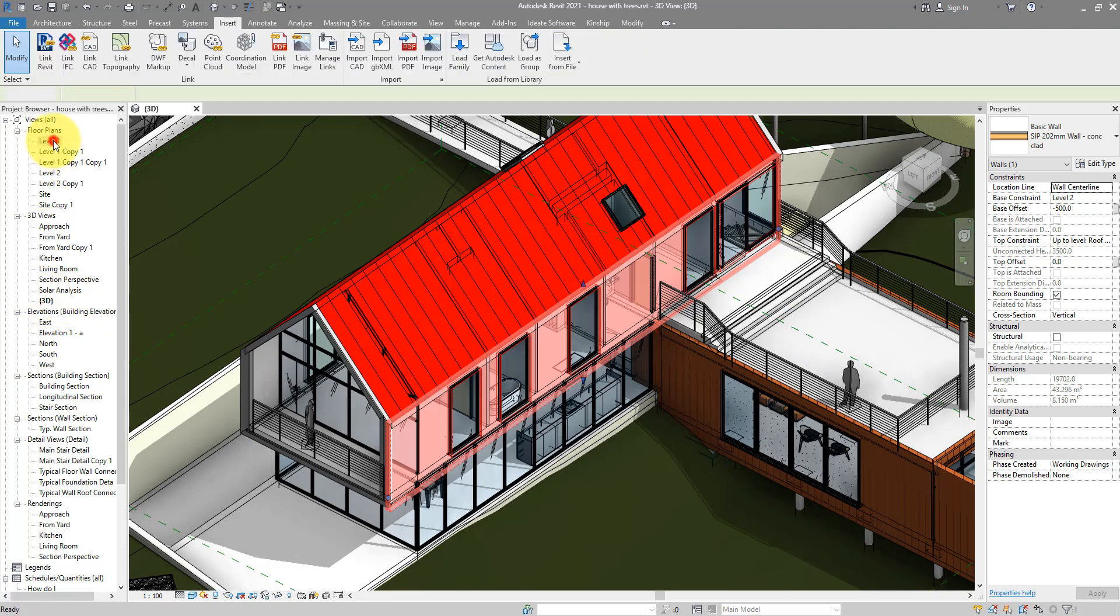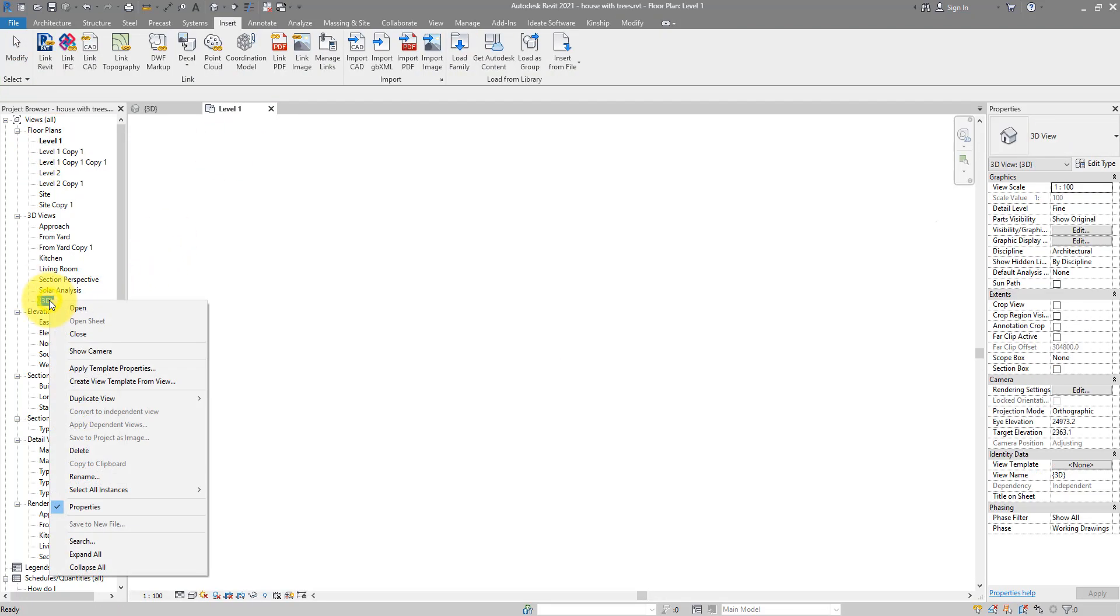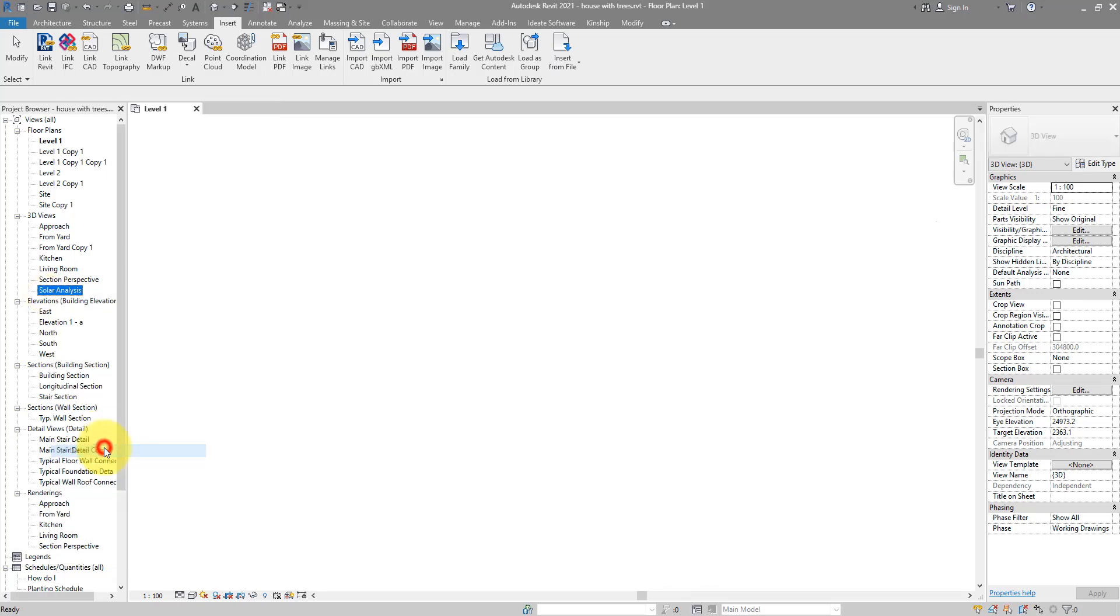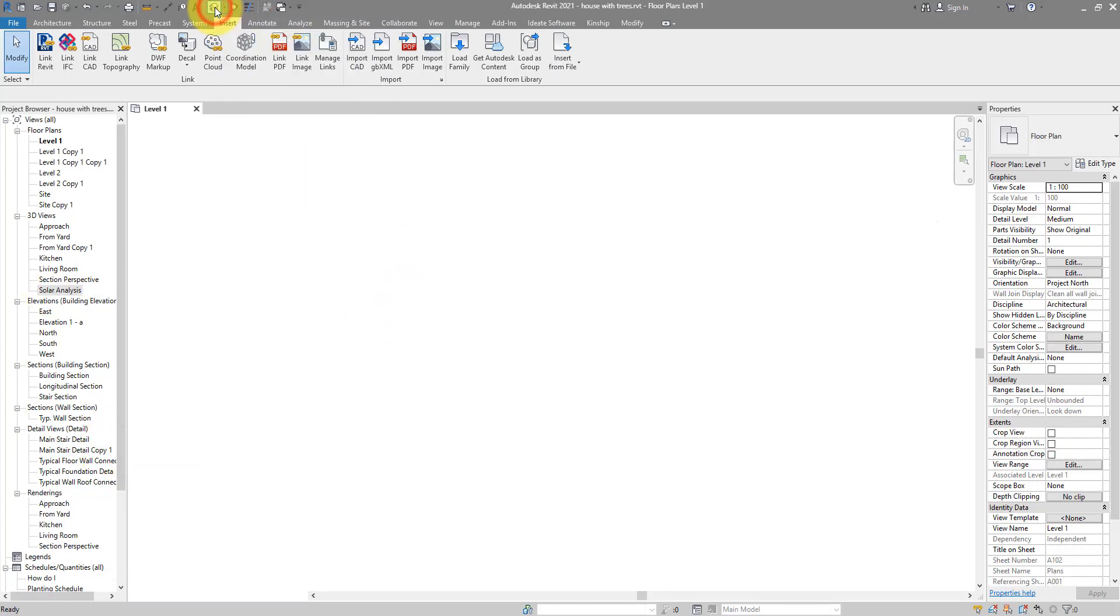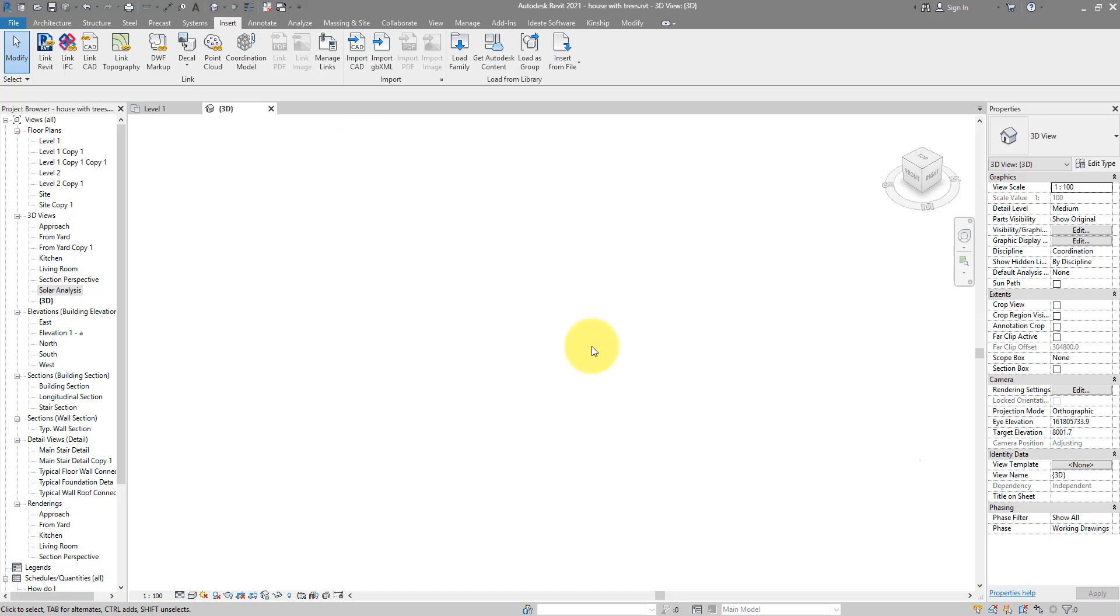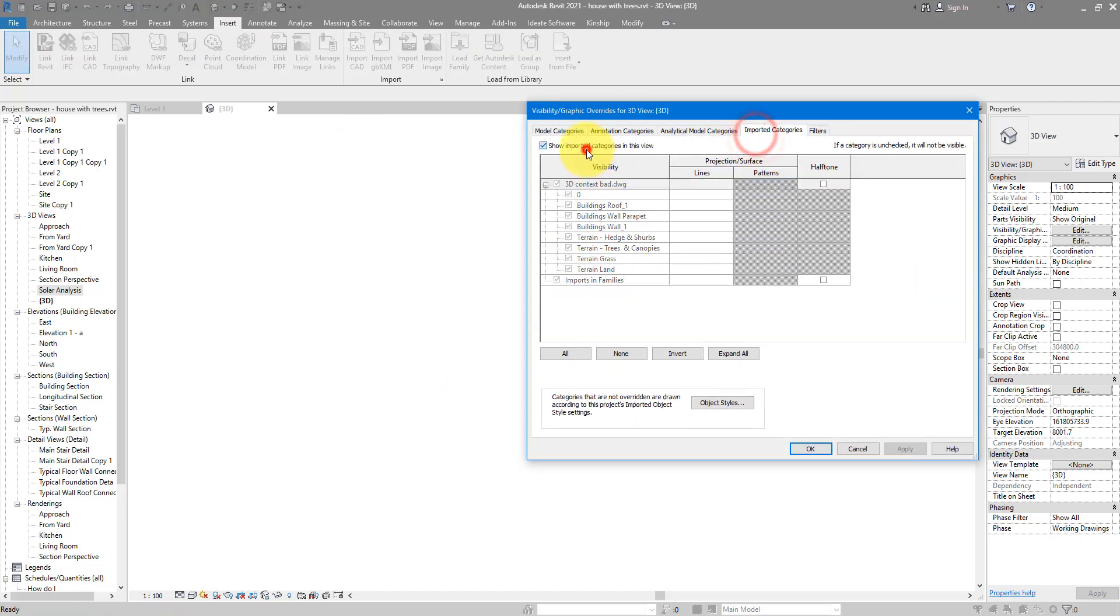Go into another view first, right-click on 3D, choose Delete, and then recreate it using this little house button up there. At first it won't show anything. I can try to turn off the AutoCAD file so I can zoom to fit to my building again. Here we go.